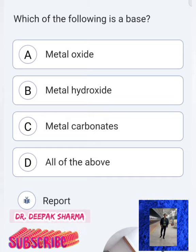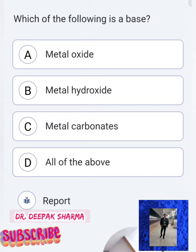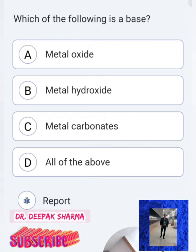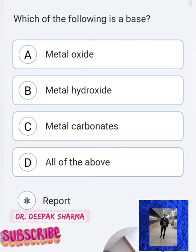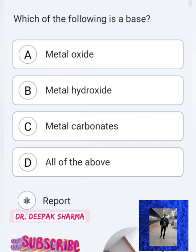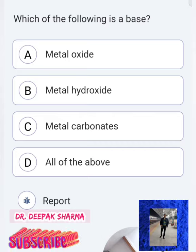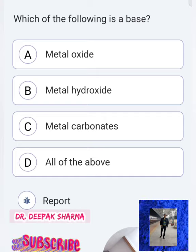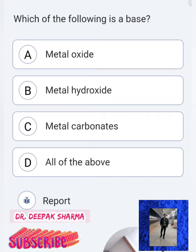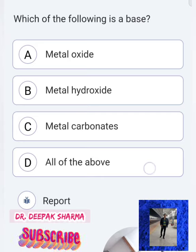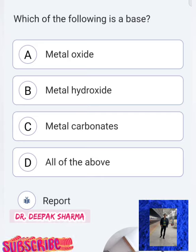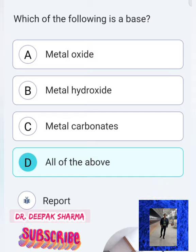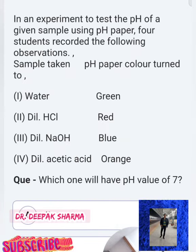Metal oxides are basic in nature — remember that metal oxides are basic, while non-metal oxides are generally neutral or acidic. Some metal oxides are also amphoteric in nature, such as zinc oxide and aluminium oxide. Metal hydroxides are also basic, and metal carbonates are also basic. So option D — all of the above — is the correct answer.